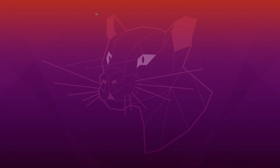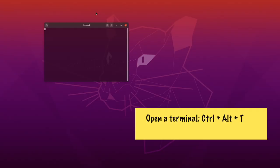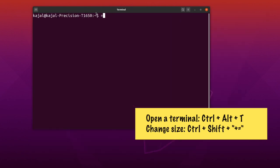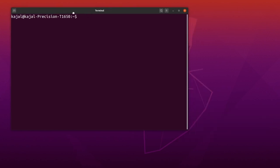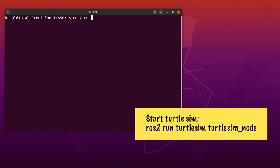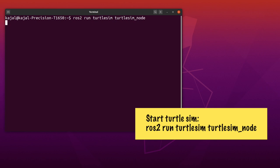Let's start by opening a new terminal. I'm using the keyboard shortcut Control+Alt+T. Let's run the Turtlesim package. Type the following command on your terminal: ros2 run turtlesim turtlesim_node. I'm using Tab to autocomplete and hit Enter.